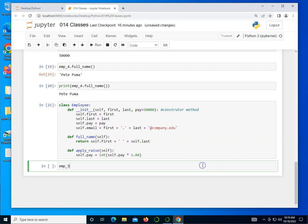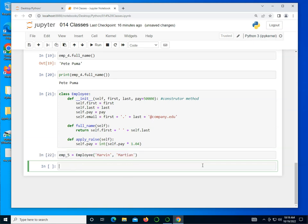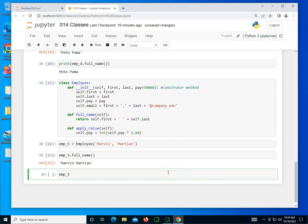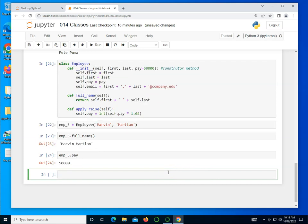So if I want to give somebody a raise, I could do that. Let's go ahead and take a look at emp_5. And I'm going to have emp_5 be equal to the constructor. So we're going to call the class name Employee and pass to it Marvin and then Martian. So that creates employee 5. I can call emp_5.full_name. And I can see it is Marvin Martian.